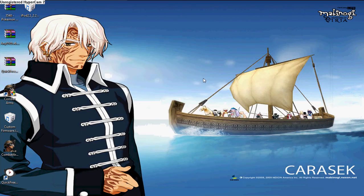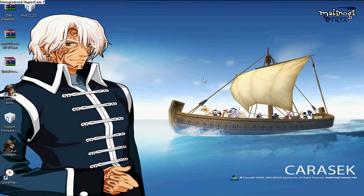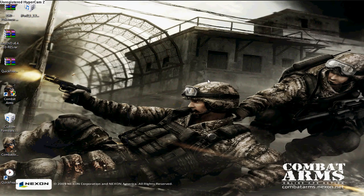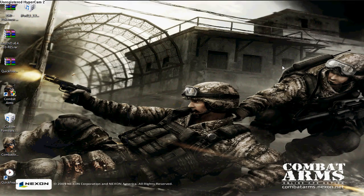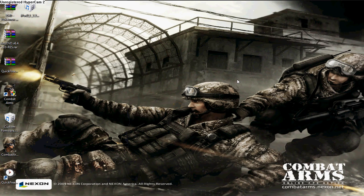I'm going to show you how to get a wallpaper slideshow for free. It's a program that lets you change your wallpaper whenever you want it.